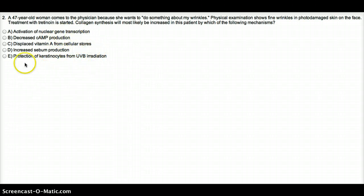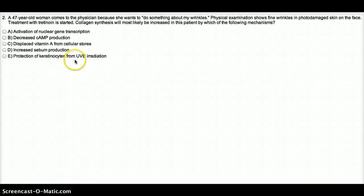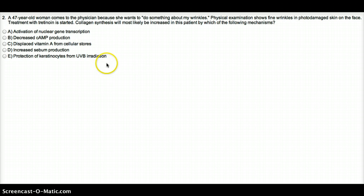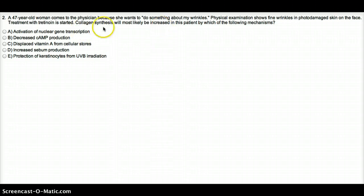Which is going to be through gene transcription. Protection of keratinocytes from UVB radiation, it's going to reduce the formation of wrinkles, but it's not going to increase collagen synthesis.